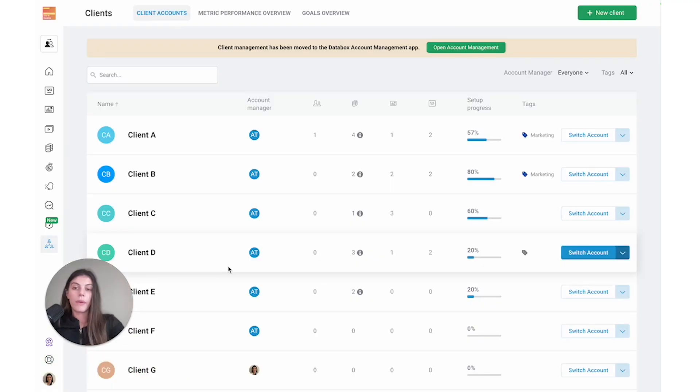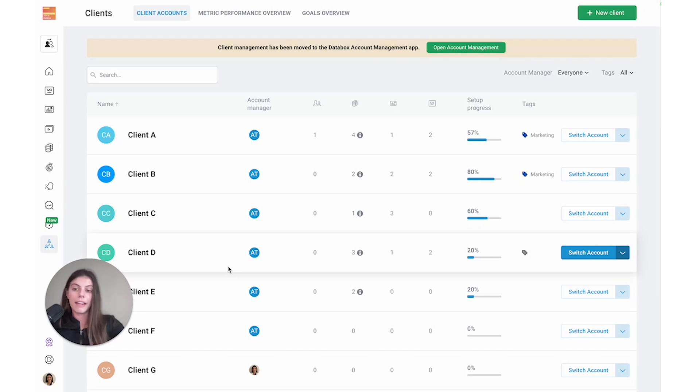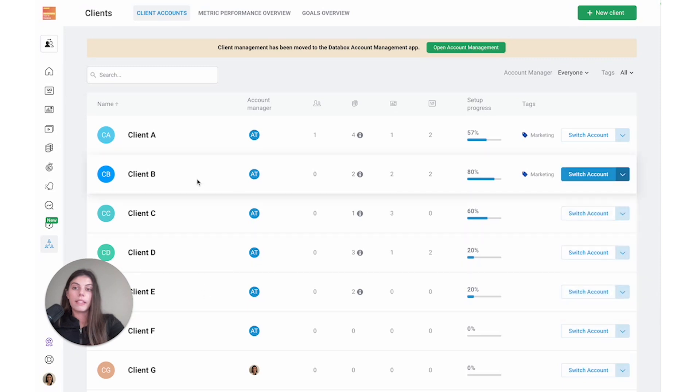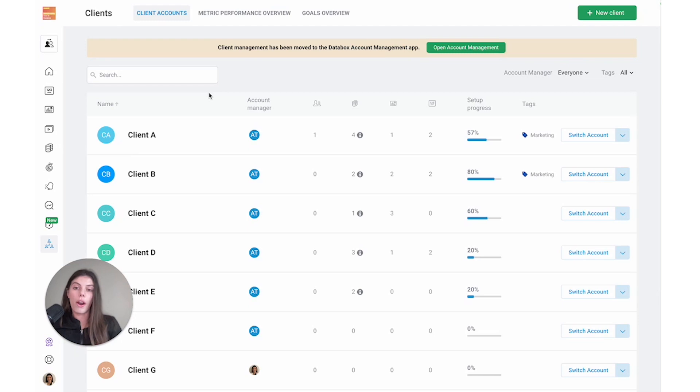From the client account screen, we'll be able to see a list of all the clients that have been added to the account. After adding my client, we can see that it's showing up here as client G. From this screen, we can see important information about each client account that will help us manage on our end.